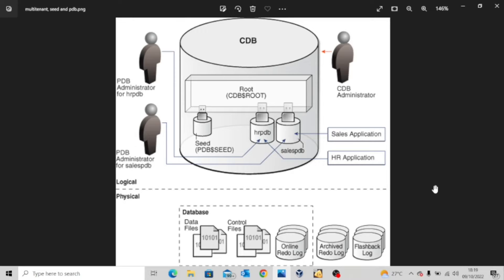Before we do that, I'd like us to understand what is this entire concept of container database and pluggable database. The first thing you should know is this entire concept is known as multi-tenant and it started from release 12C. Prior to release 12C, we had just a non-container database where all of your applications get to connect to.